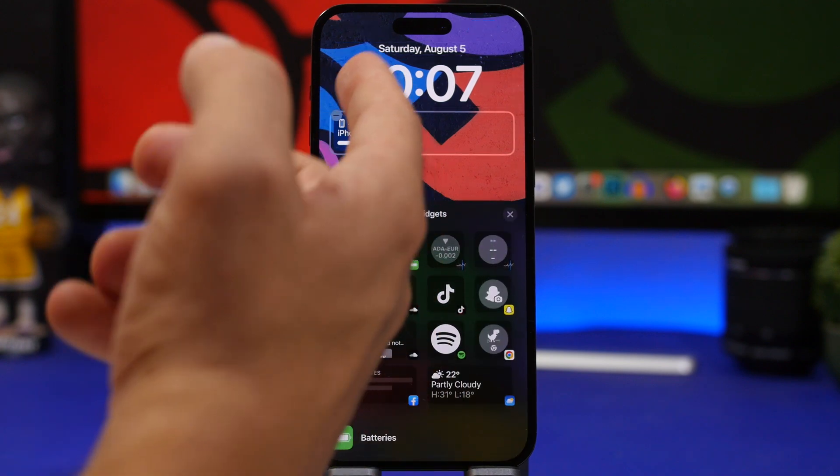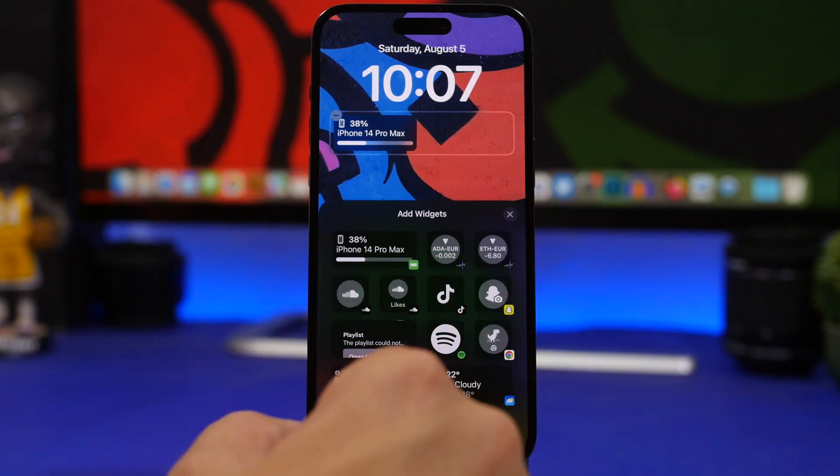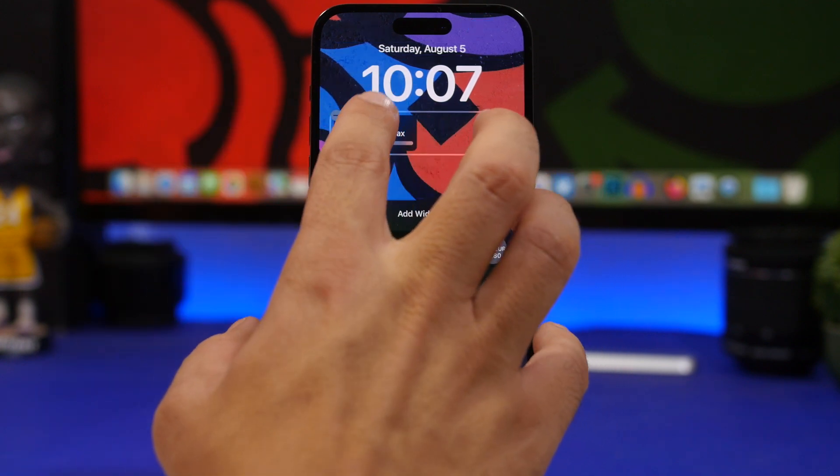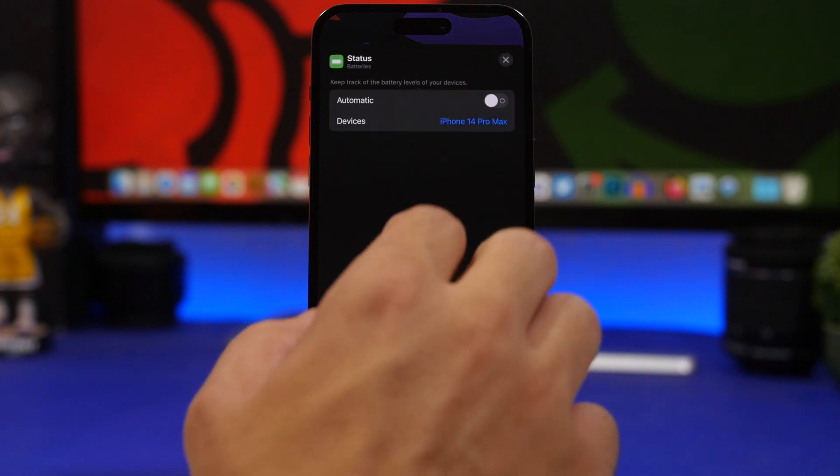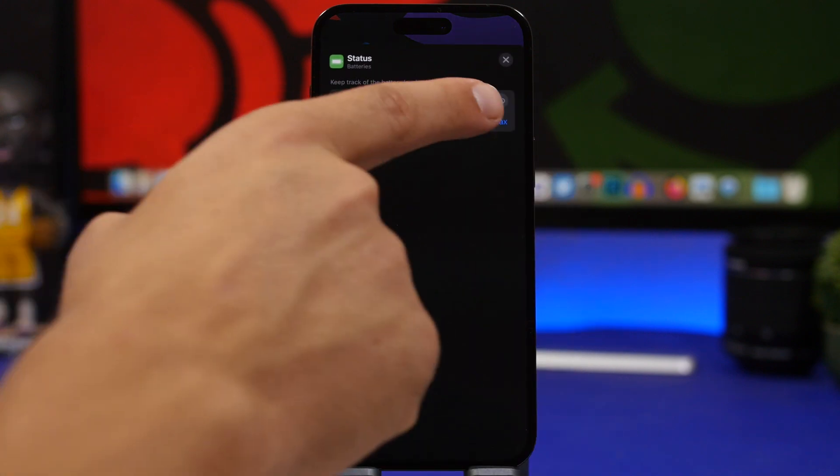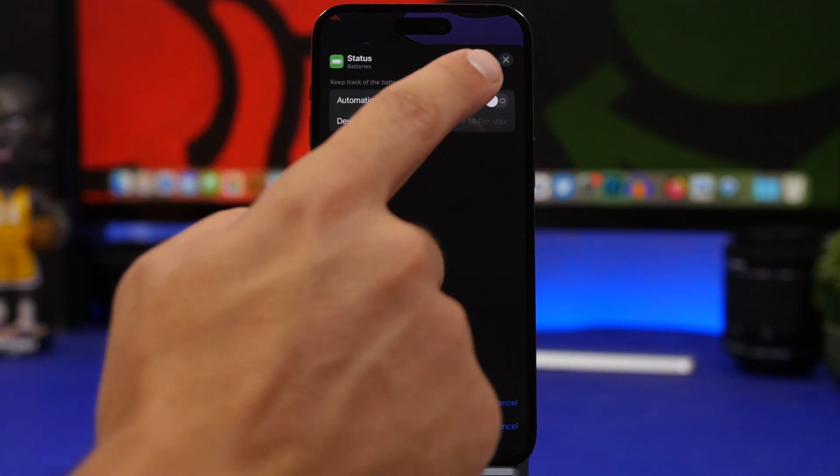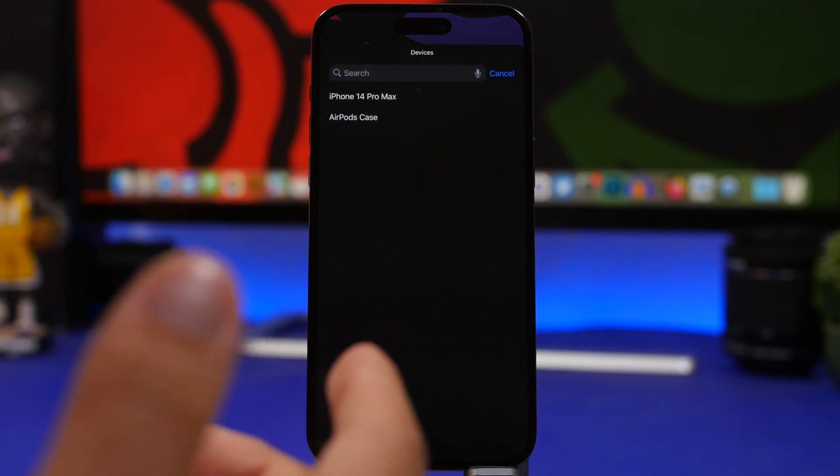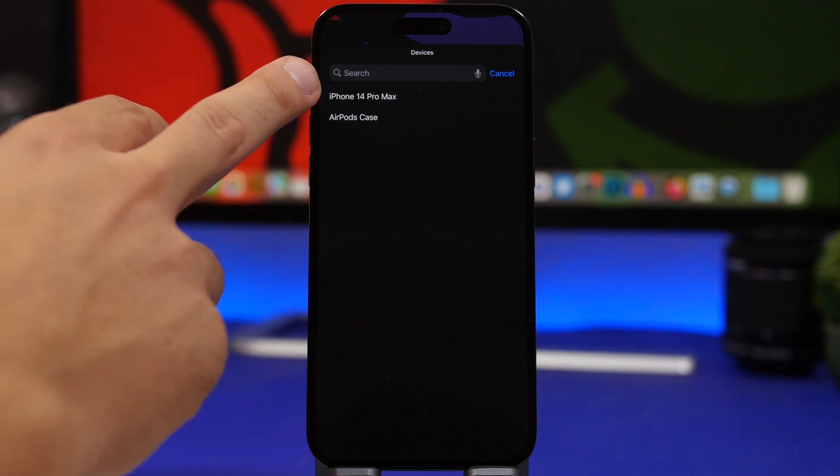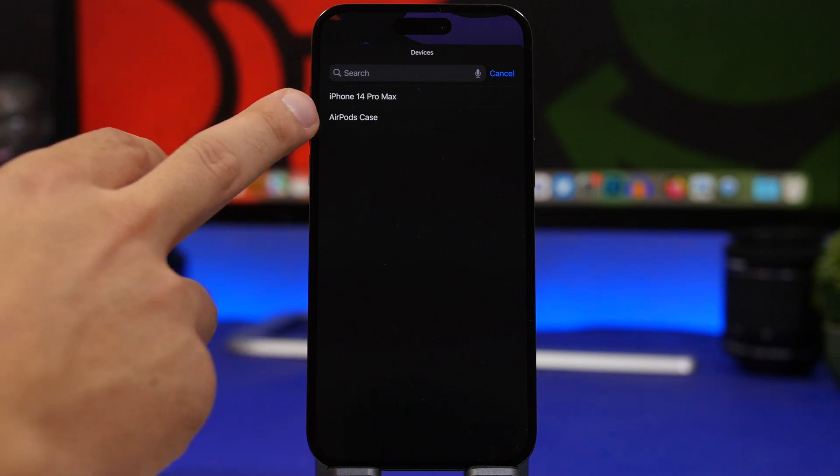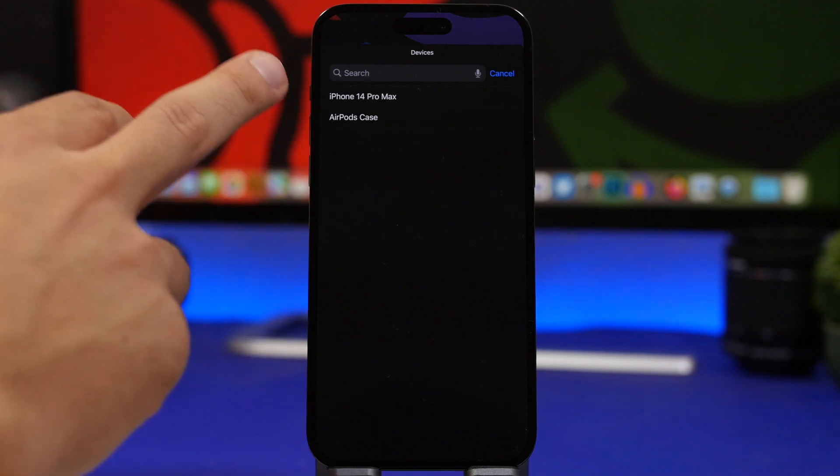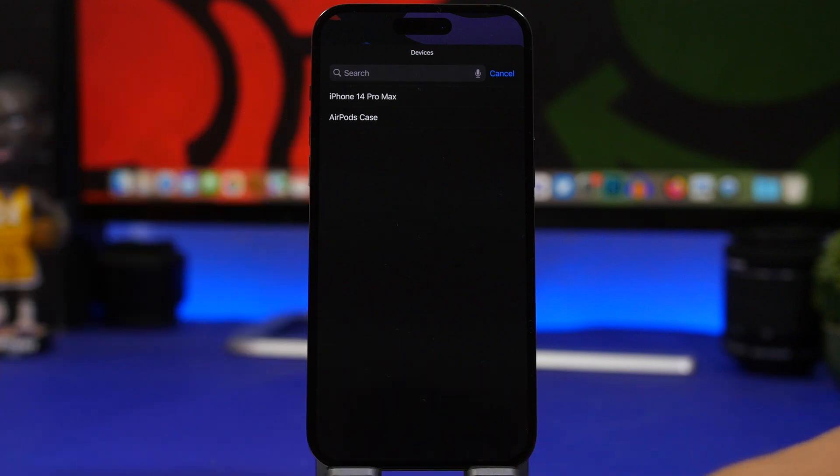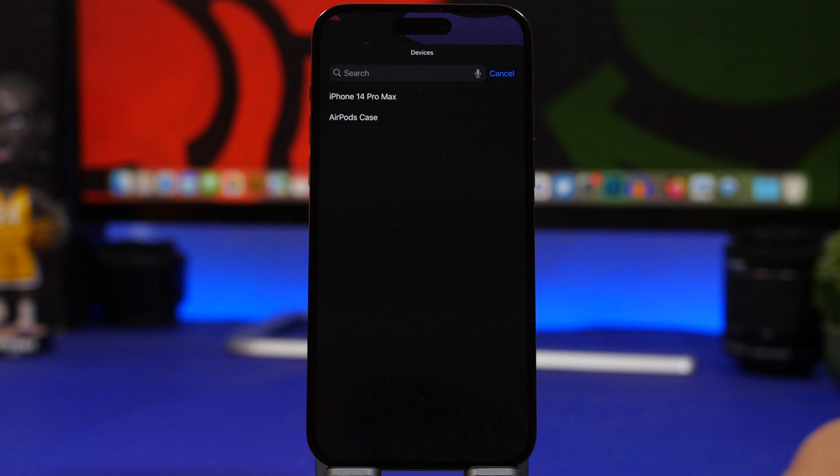Here I have my iPhone, but what we can do is tap on it, and right here where it says automatic, just turn it off and then pick your devices. I can display my iPhone or choose to display my AirPods case, or if I have the AirPods in my device connected, I can even show the AirPods battery.